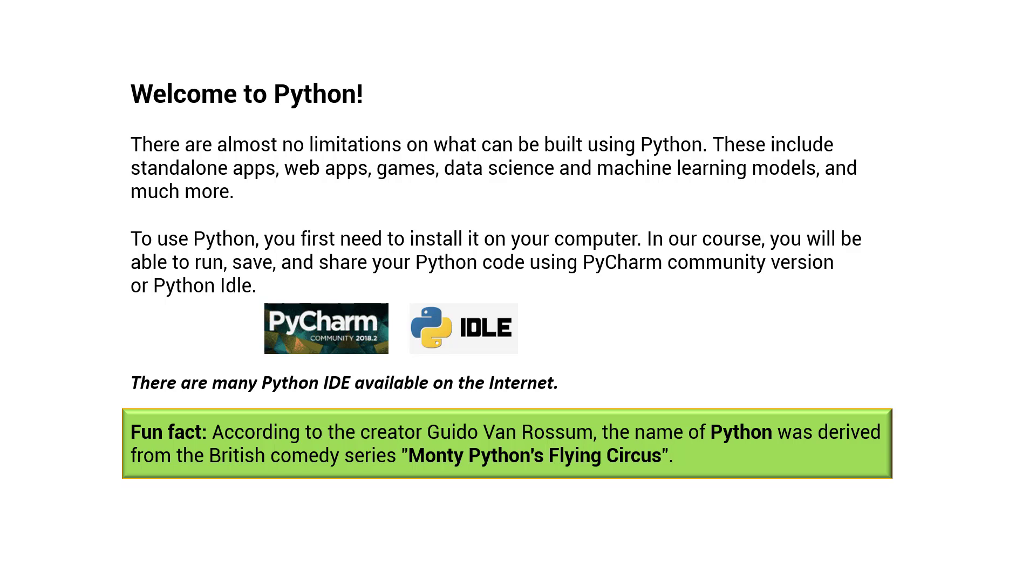There are many Python IDEs available on the Internet. Fun fact: according to the creator Guido van Rossum, the name of Python was derived from the British comedy series Monty Python's Flying Circus.